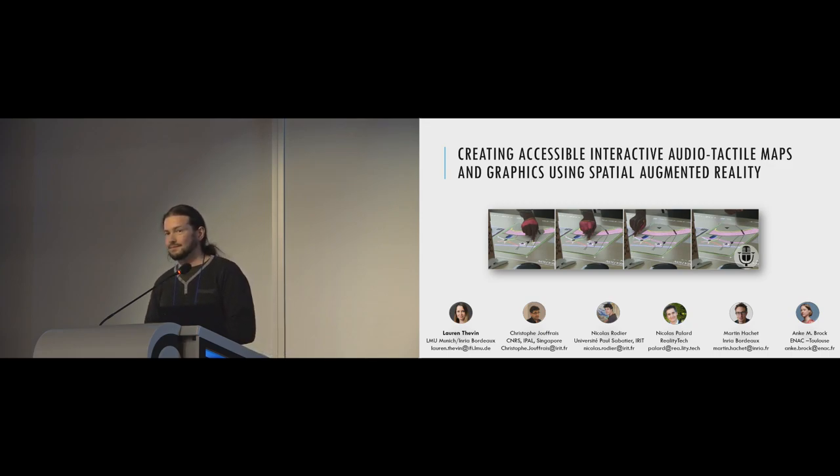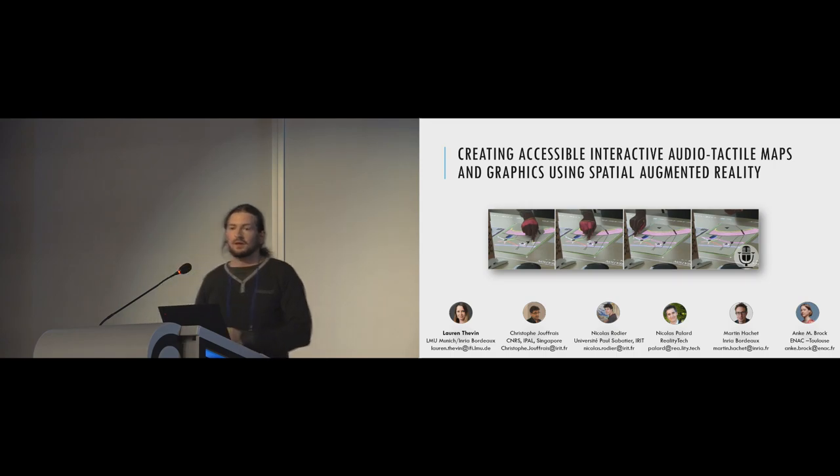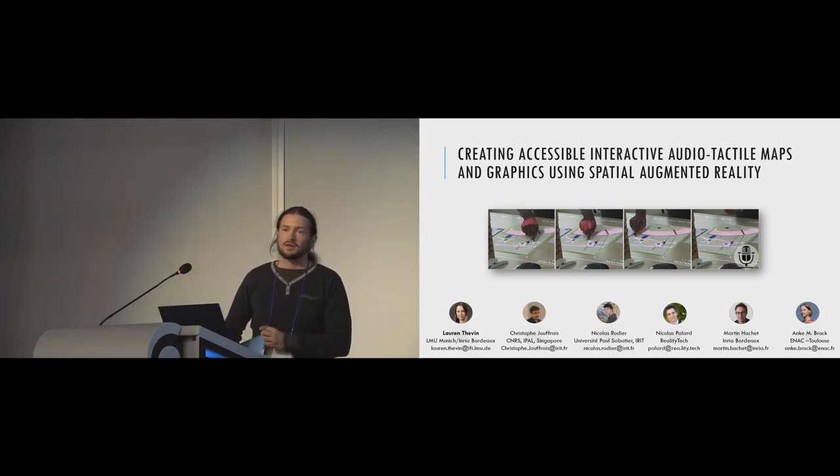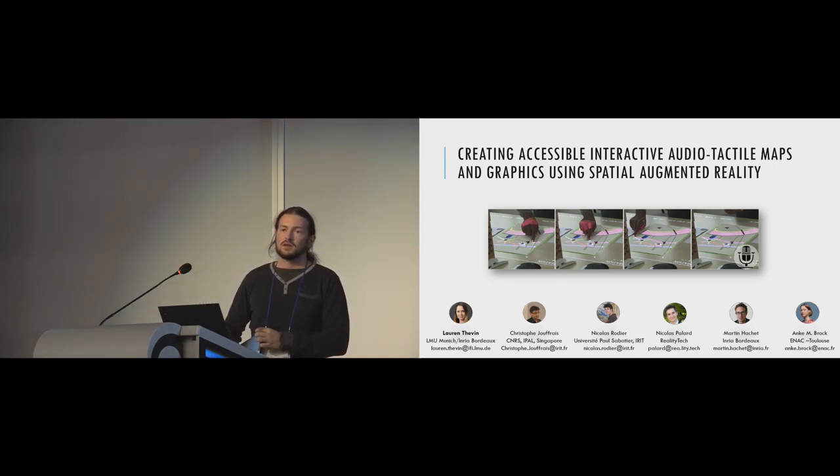Well, thank you very much. Help me thank the presenter, Thibault, please.